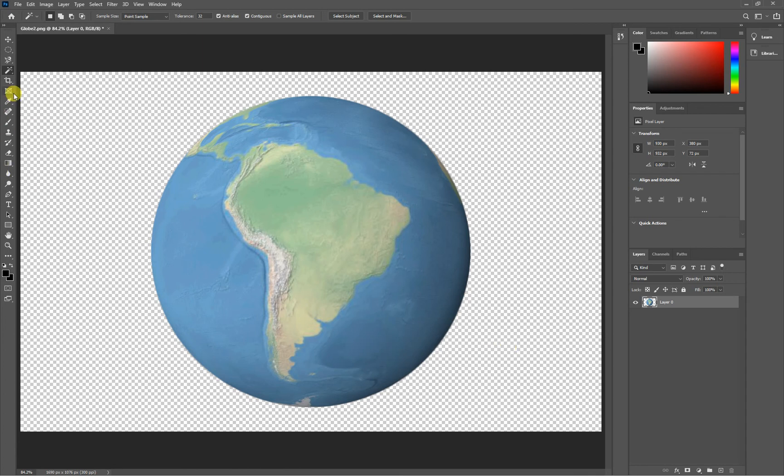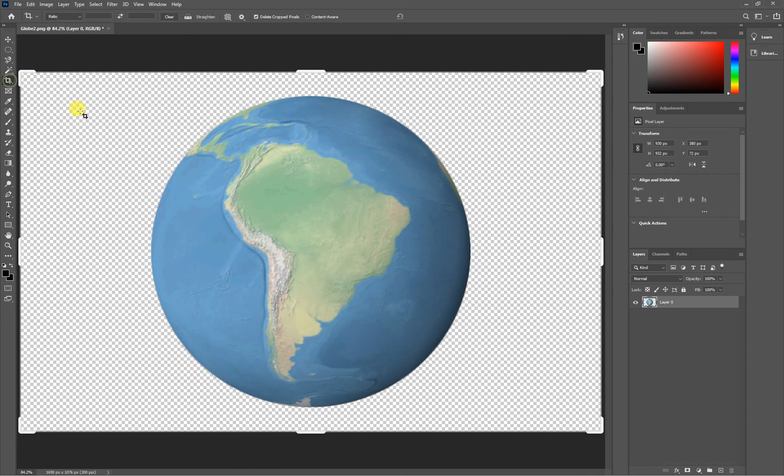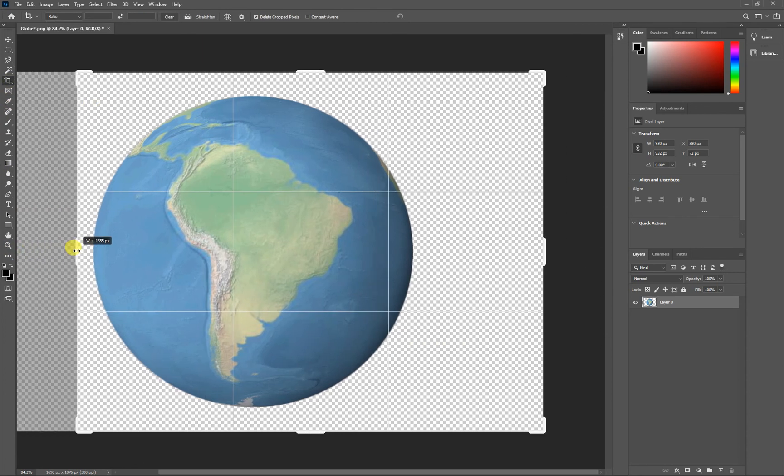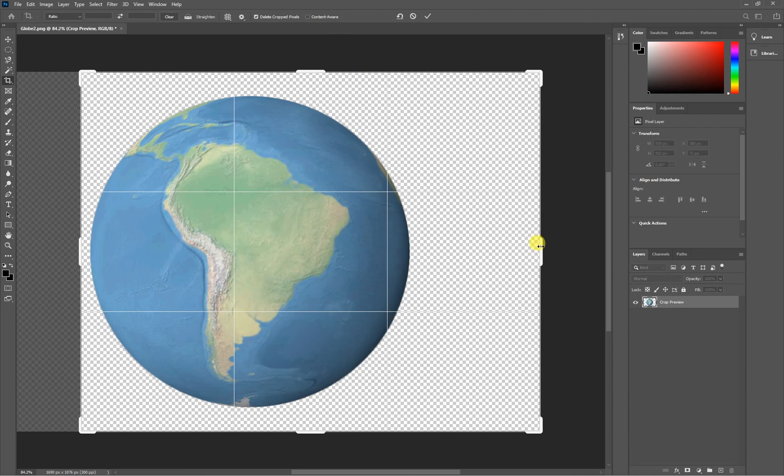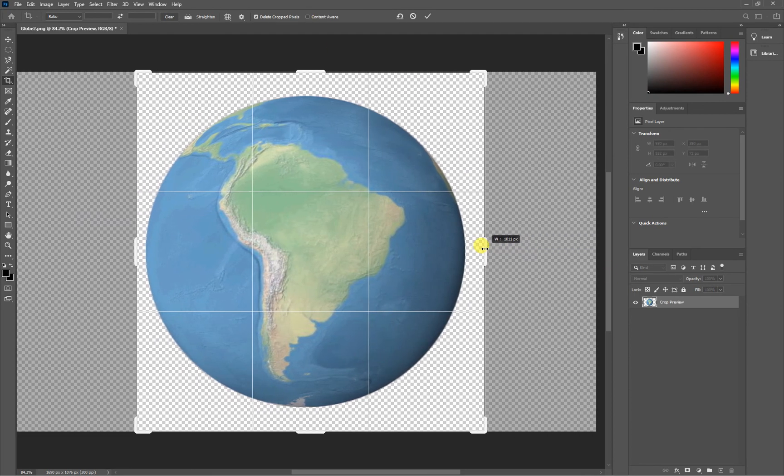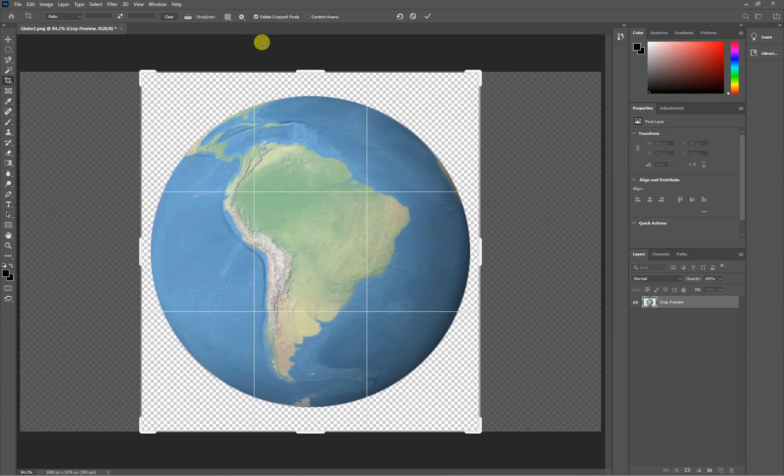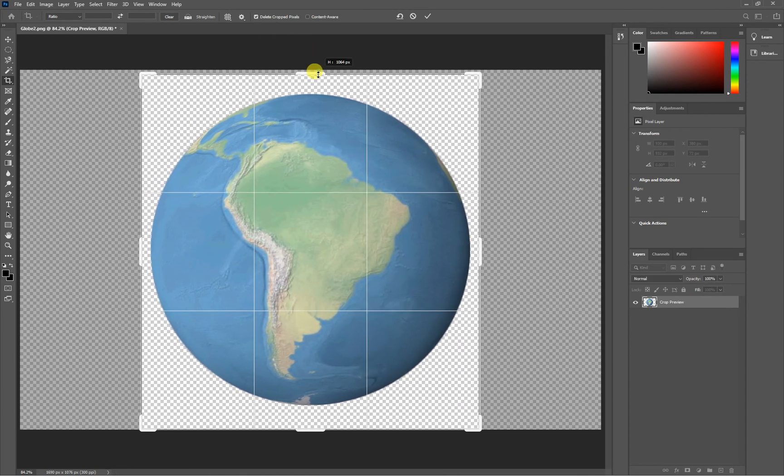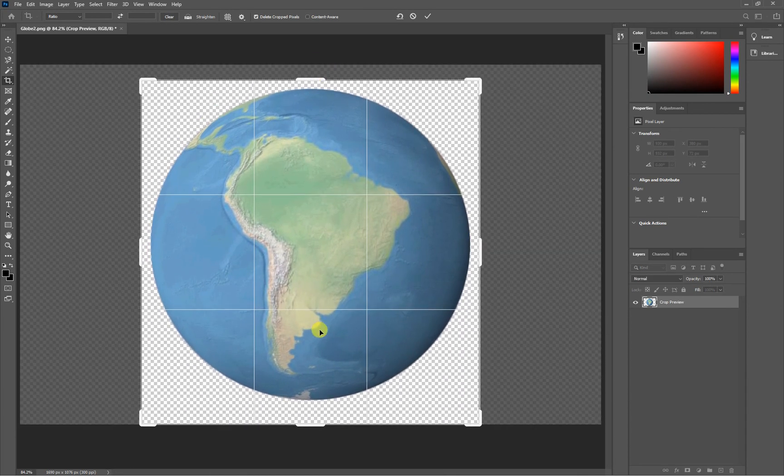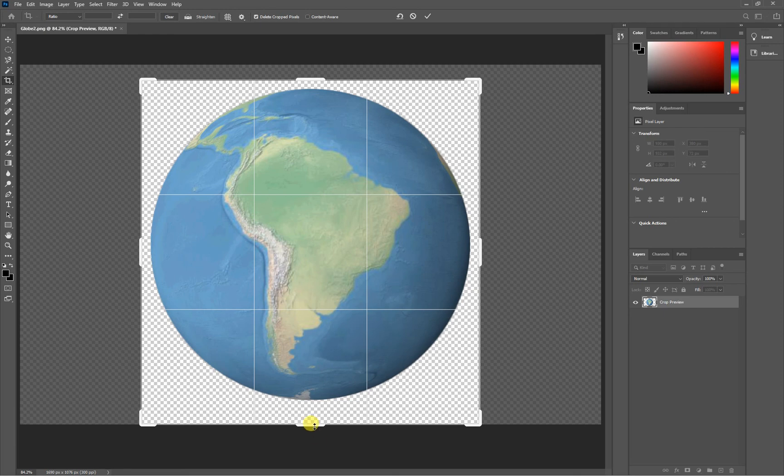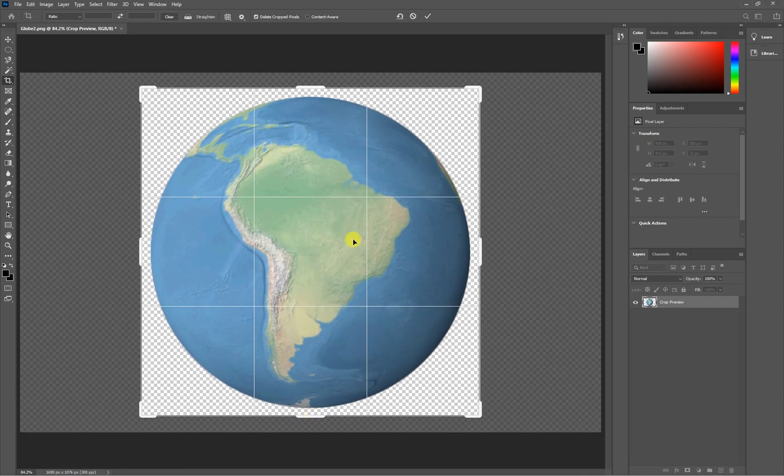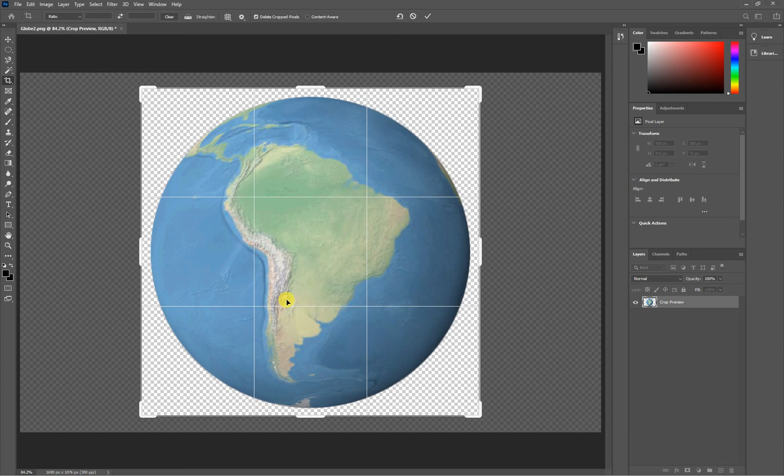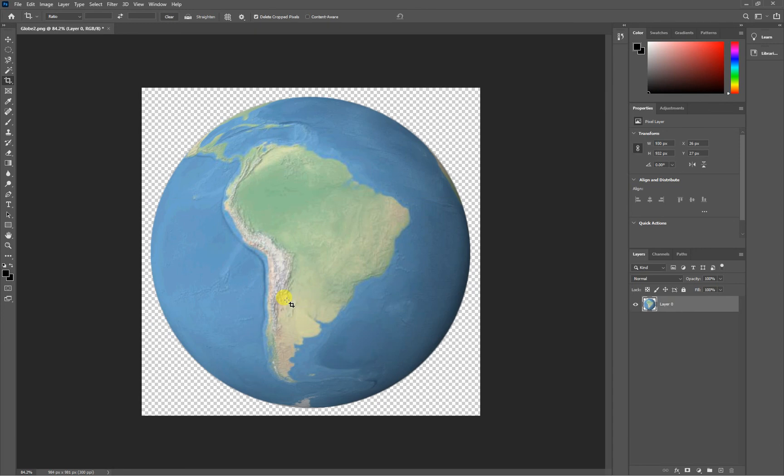And now I'm going to take my crop tool. And I'm just going to crop this thing to a square that's a little bit tighter, because we don't need all that extra space. And because it's a PNG, it'll save with this transparent background. So when we place this image inside of InDesign, we'll be able to wrap text around it right around the curve of the globe. After I've got my crop tool set, I'll just hit enter. And there we go.